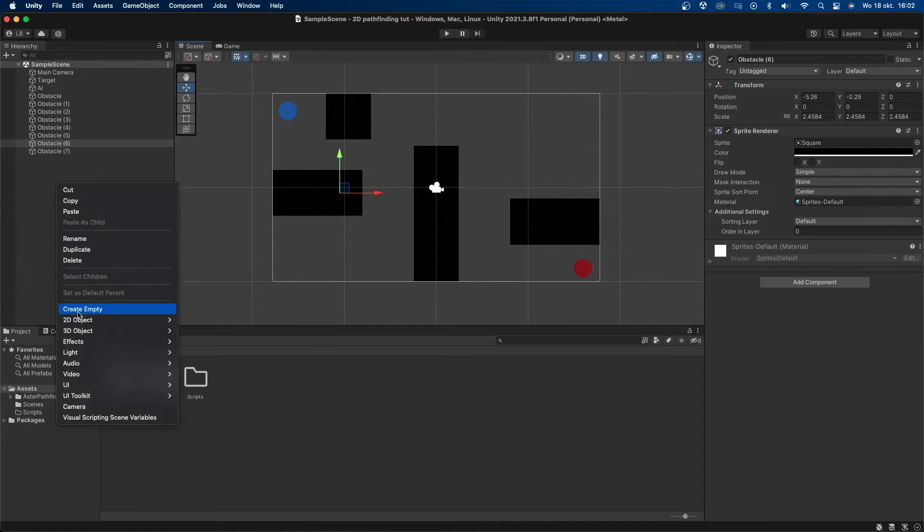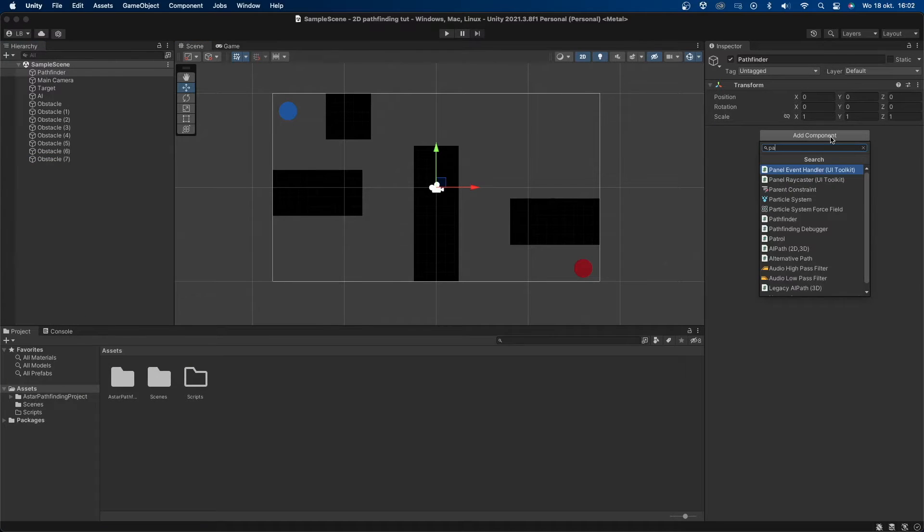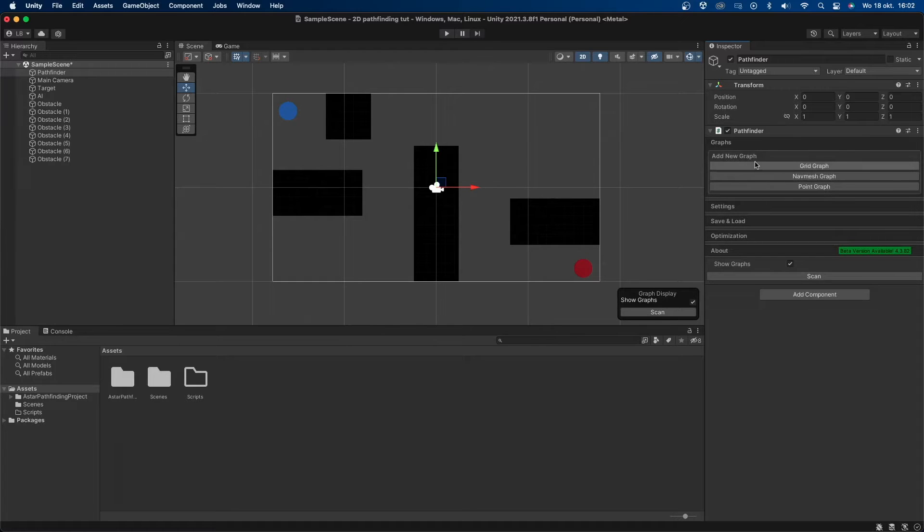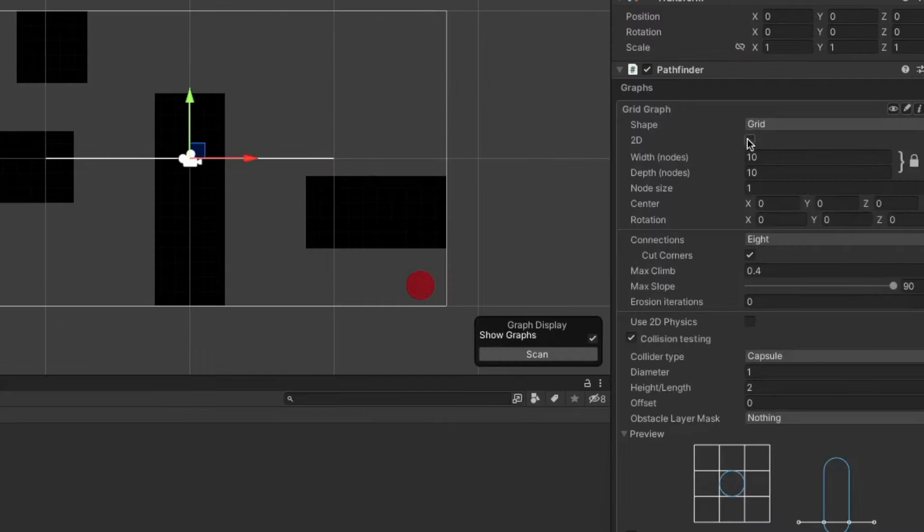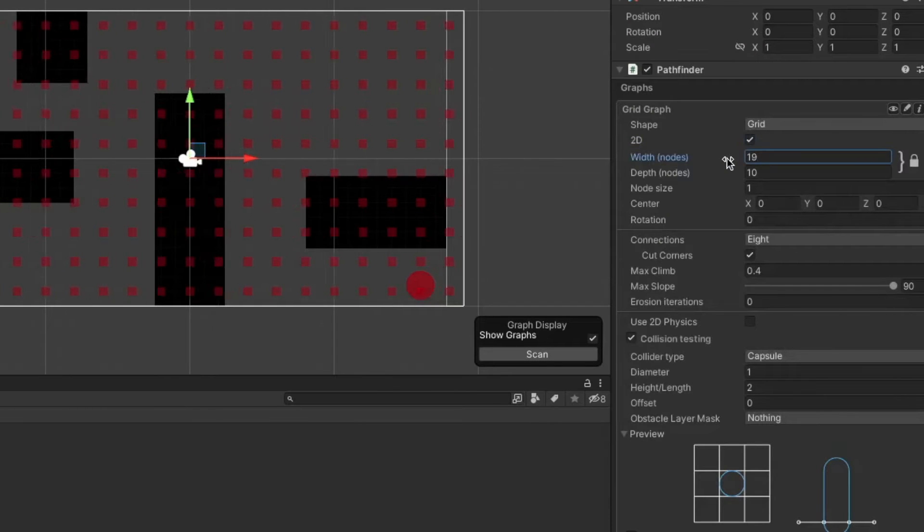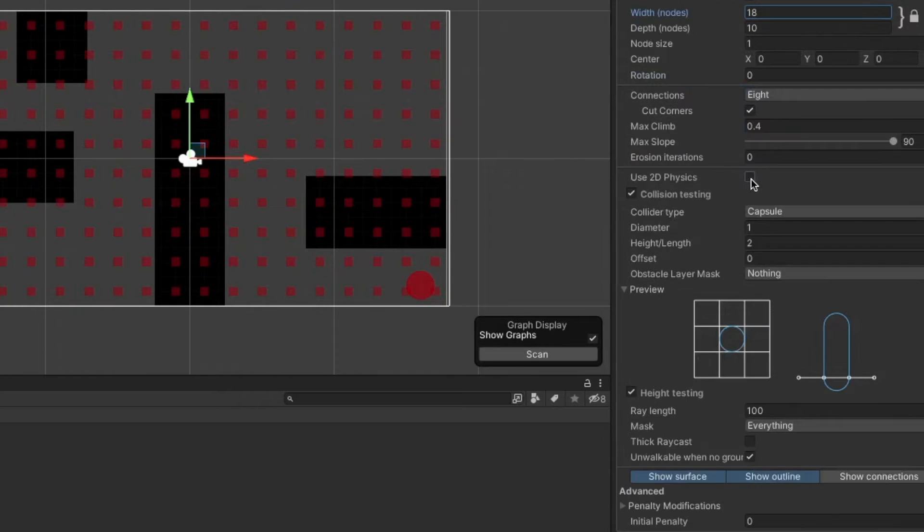Now let's create a new empty game object which I'll just call pathfinder. Let's add the pathfinder component to this object. I'll then click to expand the graphs and create a new grid graph. I'll then enable 2D and make sure the nodes fill the screen. Then let's also enable use 2D physics.